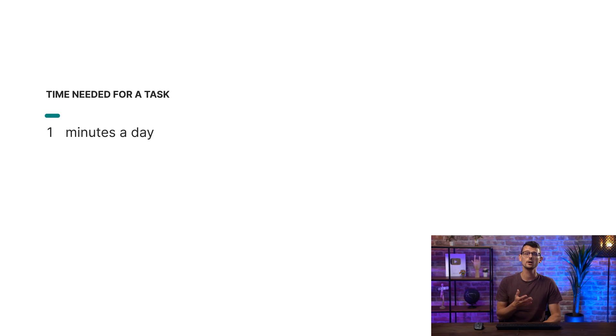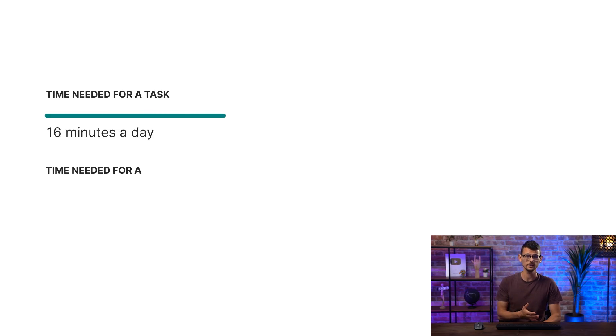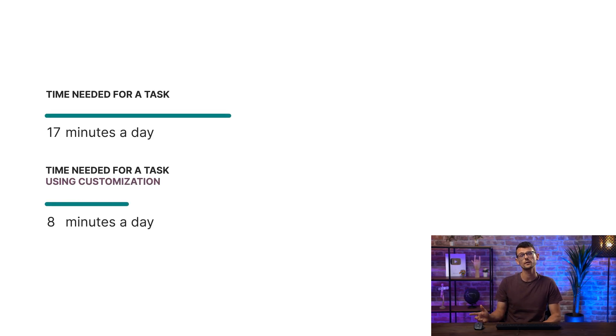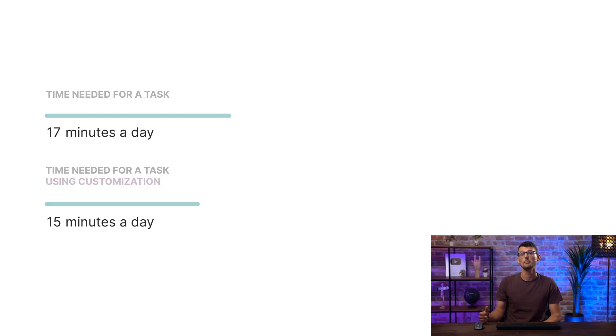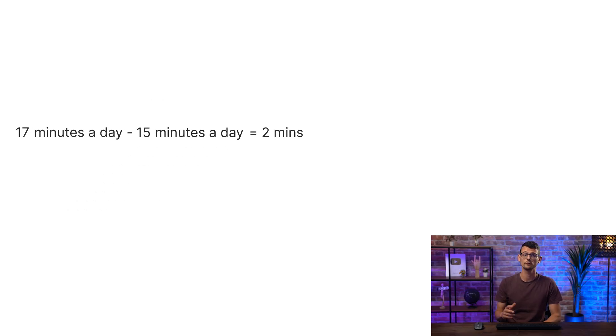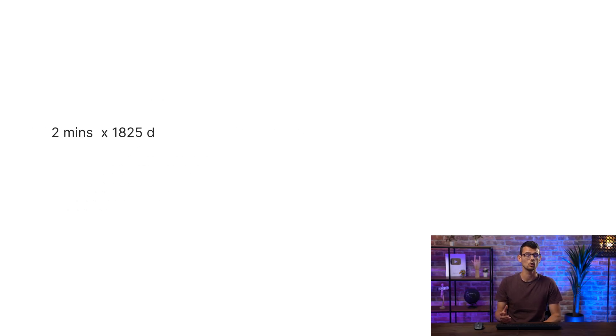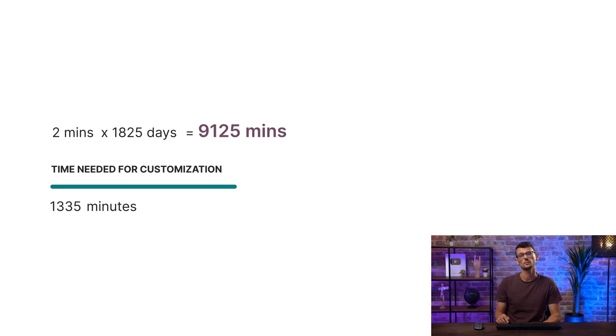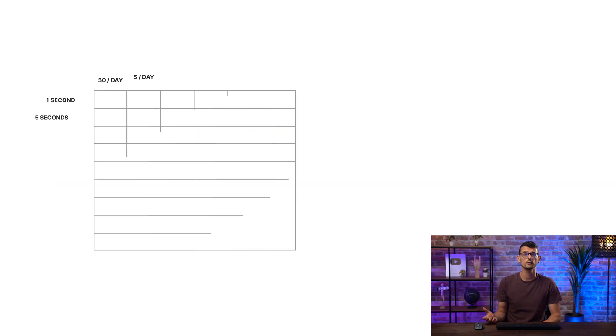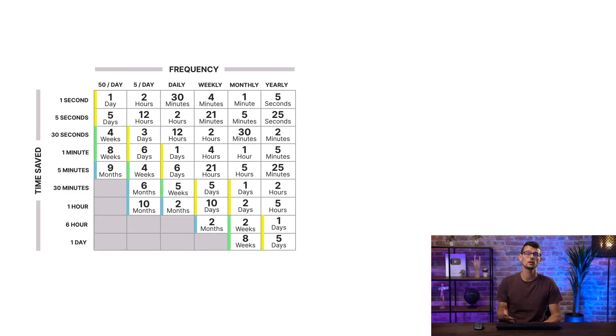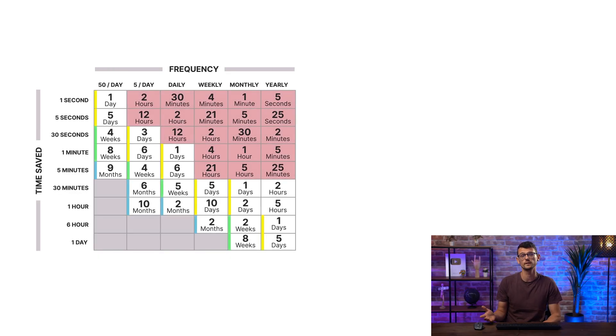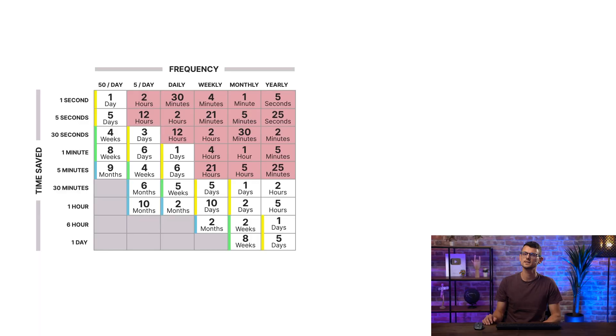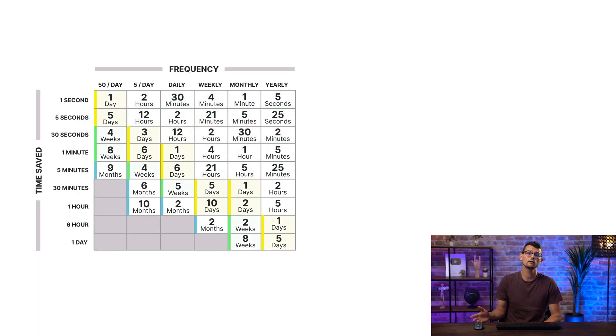First, compare how long it takes to do the task currently versus how long it would take to do it with the customization. Multiply that time saved by the number of times your company does the task over five years. Then estimate how long it would take to implement the customization. If introducing the customization takes you a couple of days, yet only saves you a few hours over the years, it's most likely not worth it. However, if you save weeks or months of work, you should consider it.